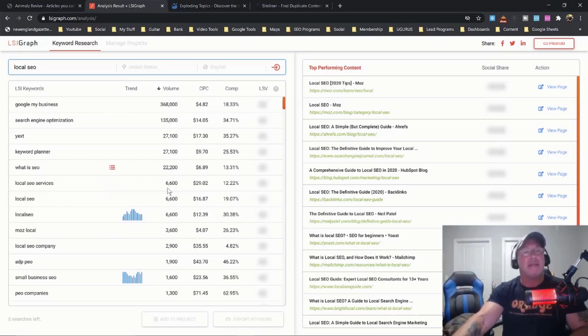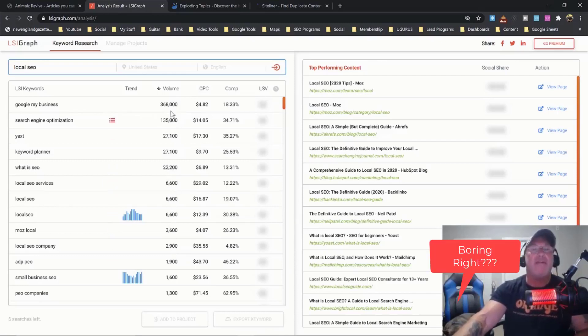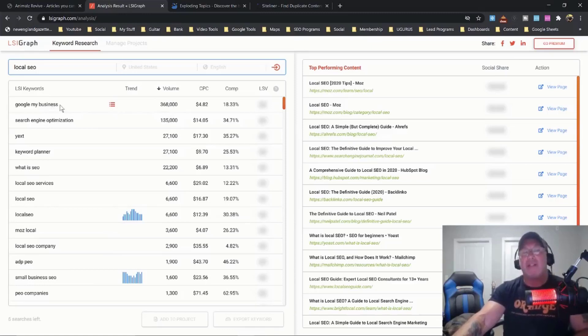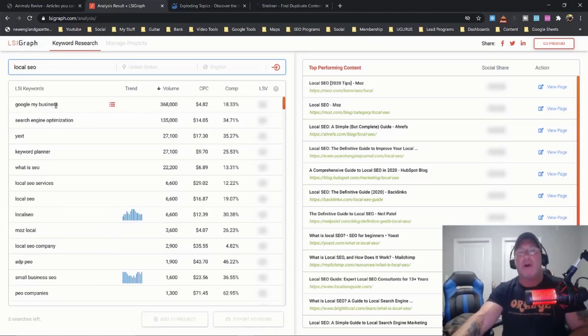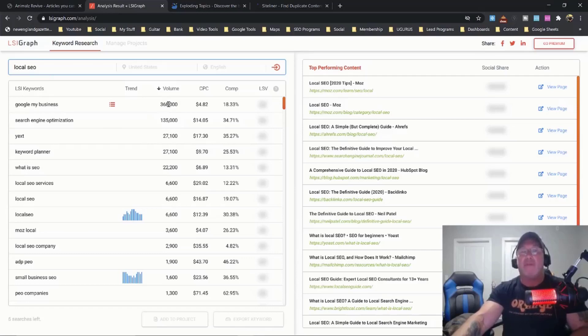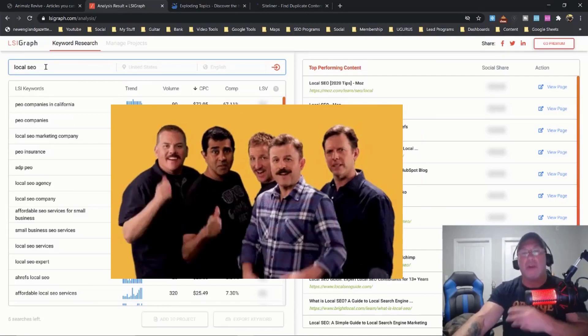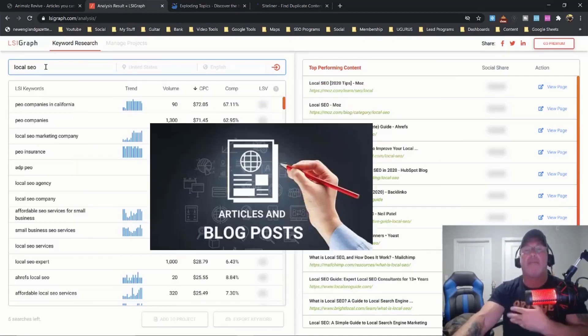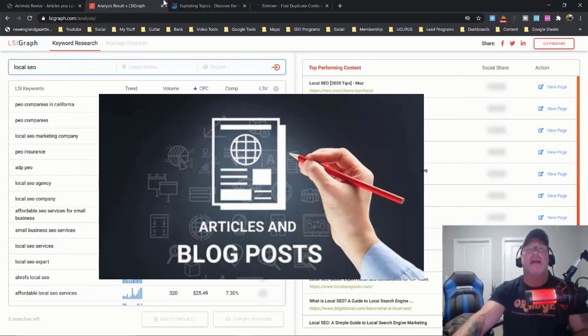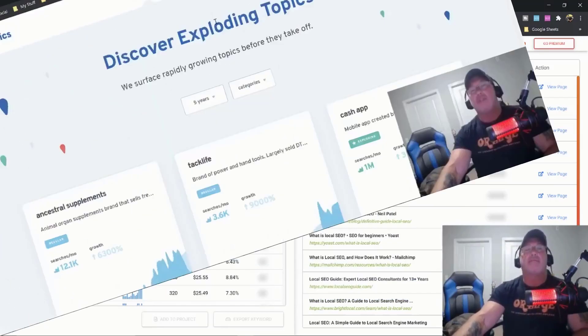And even if I don't rank for this keyword, if I write a 2,000 word article, I am going to rank for other keywords that are in this category. Definitely use this tool. This is a great tool for blog posts.